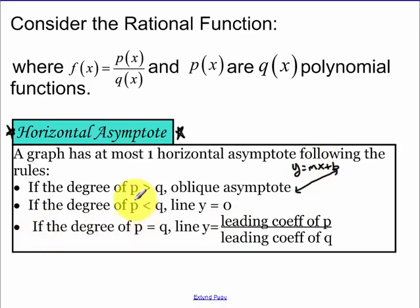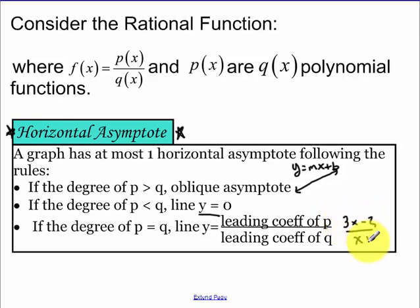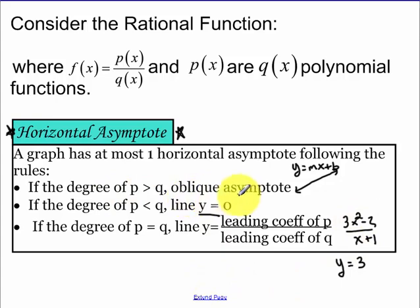If the degree of the top is less than the bottom, that means the bottom is getting bigger faster, so I'm going to have a small number over a really big number — that's y equals zero. And then if our degrees are equal, the top and bottom are getting big at the same rate, so you're going to have the leading coefficient of p over q. For example, if it was something like 3x² minus 2 over x plus 1, your horizontal asymptote would be y equals 3. If the top were squared, we'd have an oblique asymptote; if the bottom were squared, we'd have y equals zero.